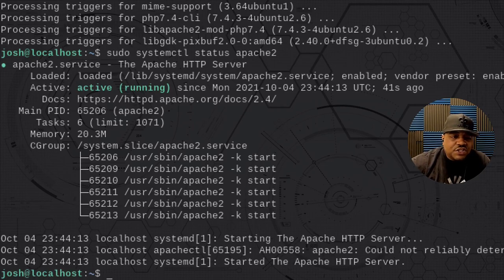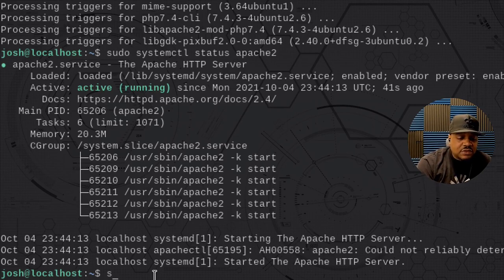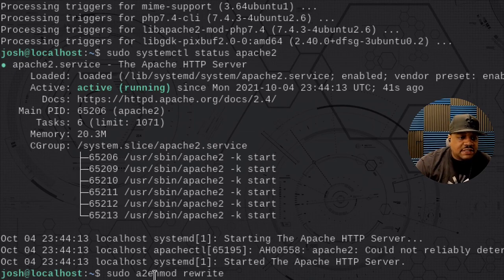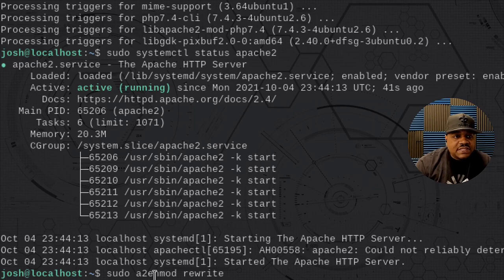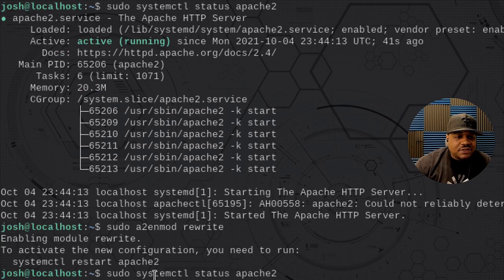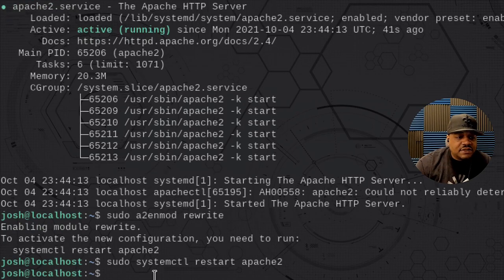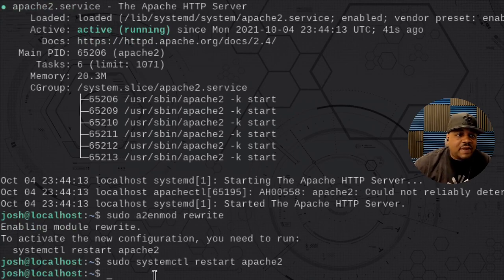One thing I know for sure will be needed within Apache is the rewrite module. So let's activate that — sudo a2enmod rewrite. That'll activate the rewrite module. Now let's go restart Apache: sudo systemctl restart apache2. That'll restart Apache and we're good to go.